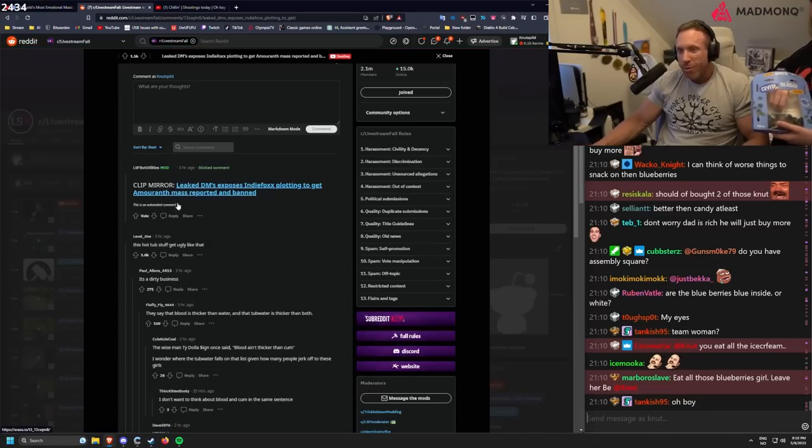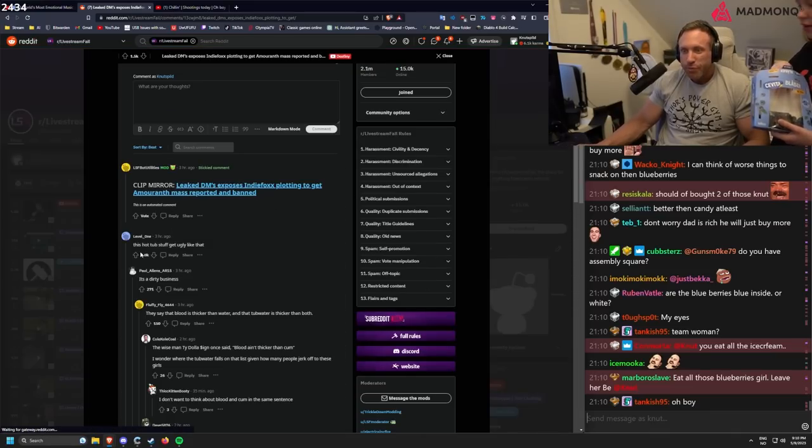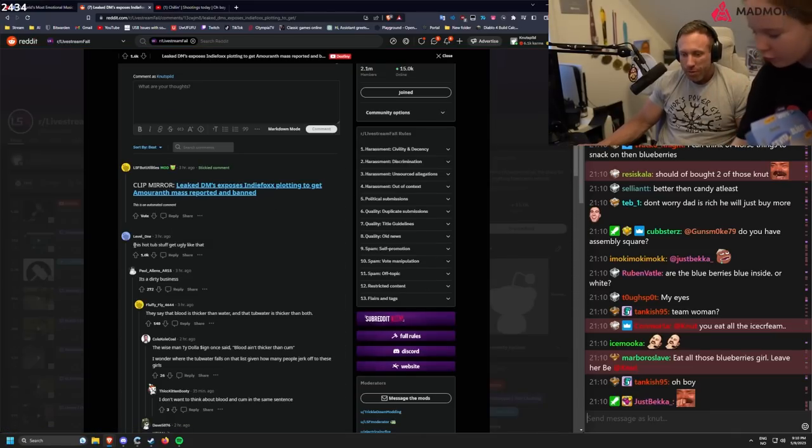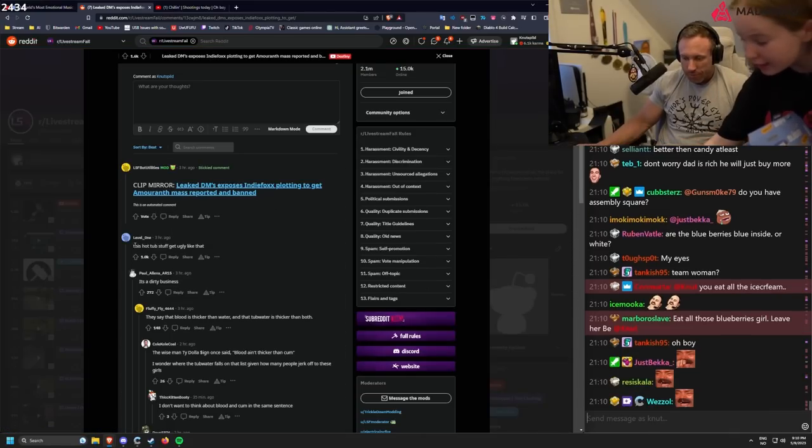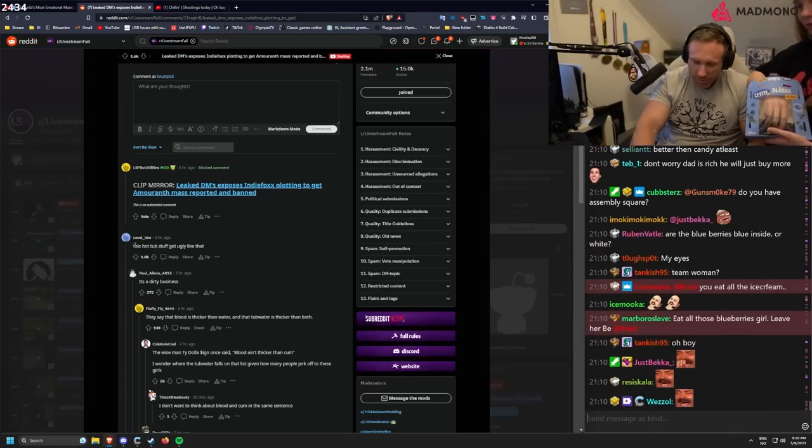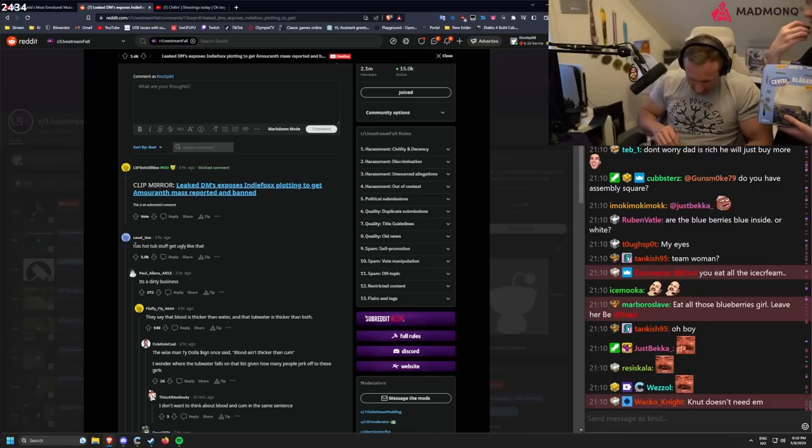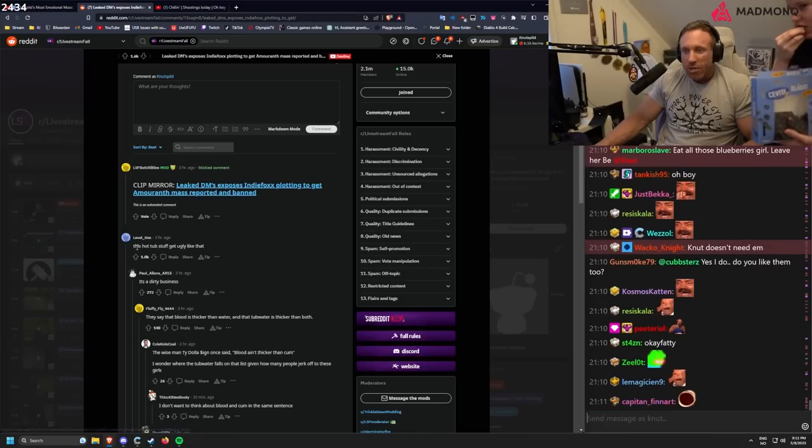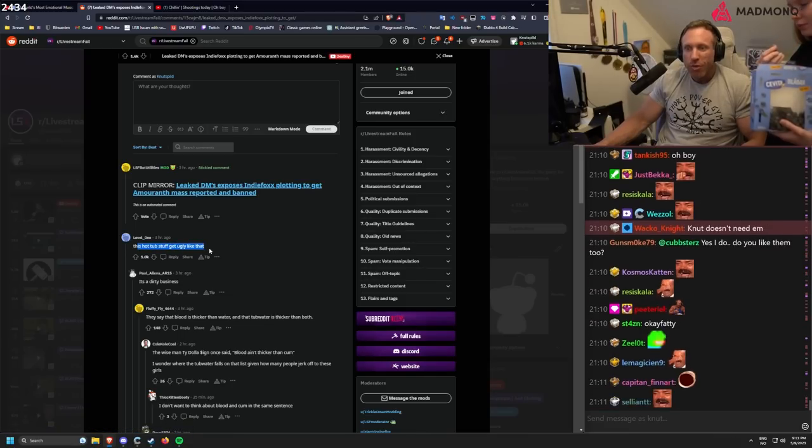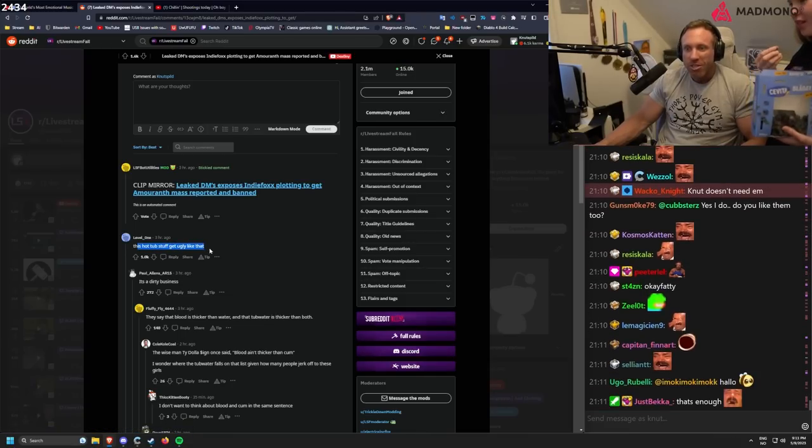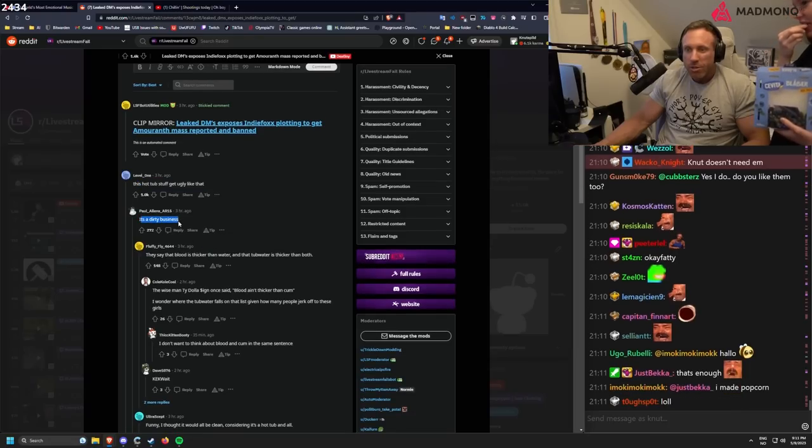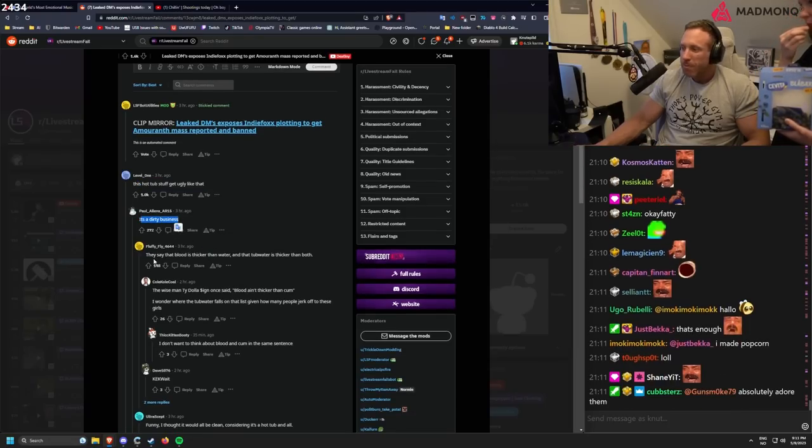Here you can have one for tomorrow and later today. This autobeserve will get ugly like that. It's a dirty business.